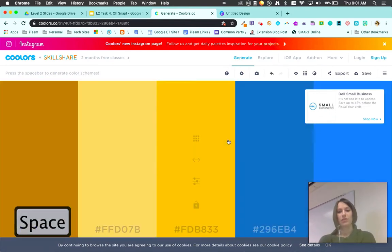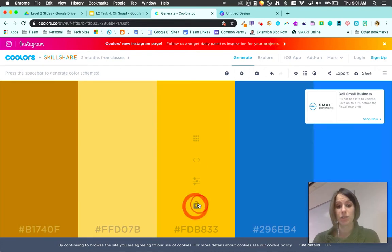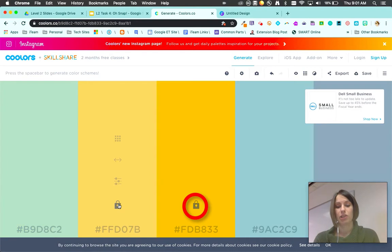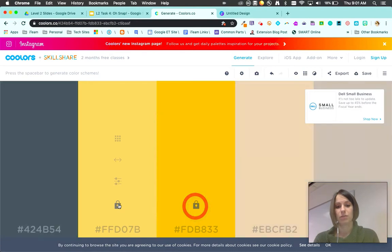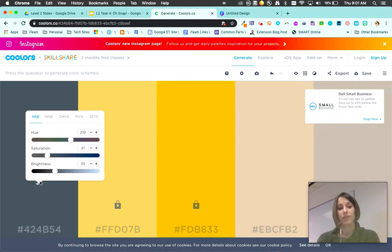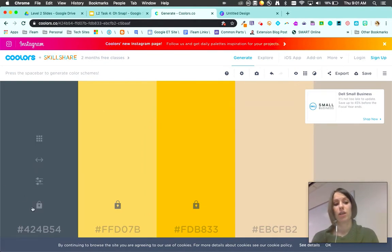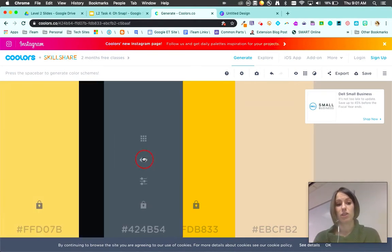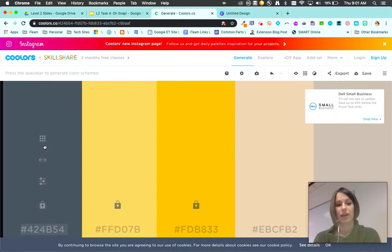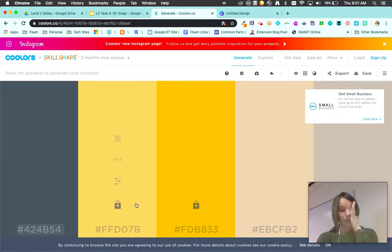If you ever want to keep colors, you just hit the lock feature and then I can shuffle the rest. This one right here lets you adjust the color so if you want to make it a little darker, a little bit lighter. This is if you need to drag the color to make sure how they all fit together.